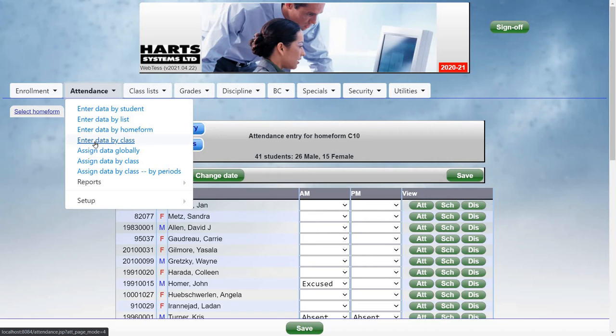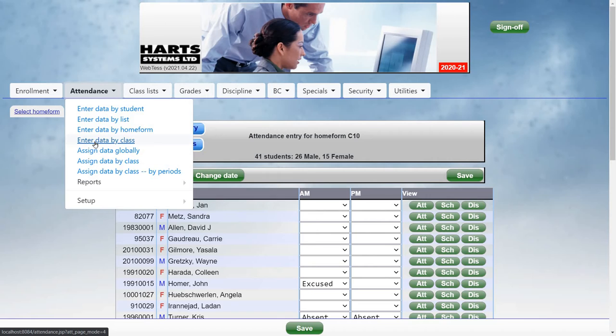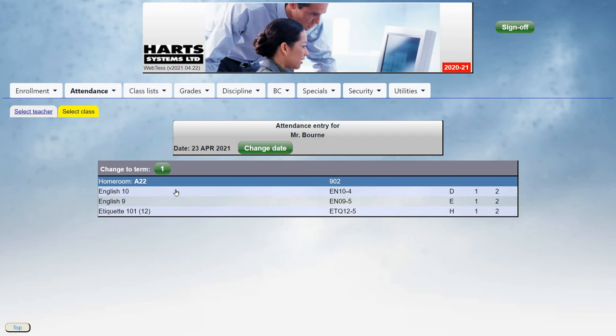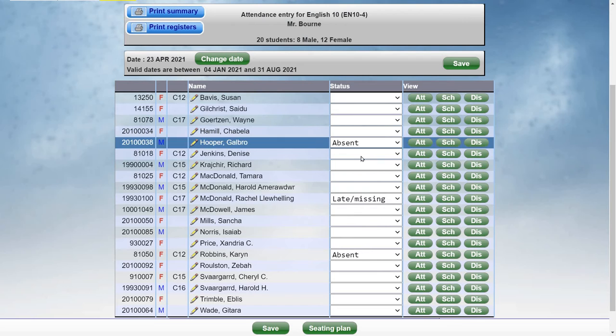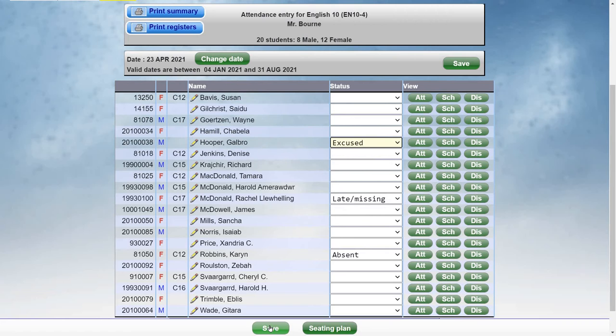The office can enter attendance by class. First, select the teacher. Then select the class, or home form. And once again, it shows any previously entered attendance, which you can then correct or adjust accordingly. And click Save.